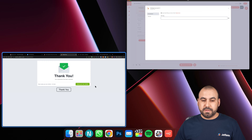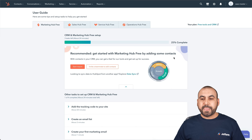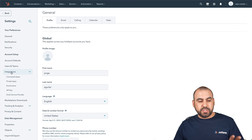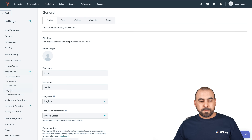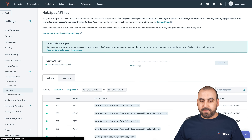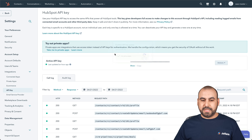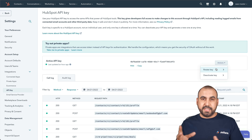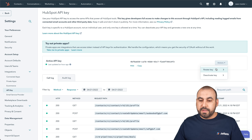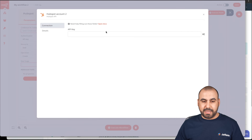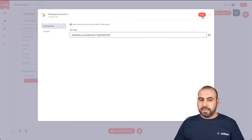Let's go into our HubSpot account and head to the top gear icon. On the left side, we'll open up Integrations and select API key. We have an API key here — we'll click Show and verify we're not a bot. Let's copy this API key. If you don't want to use this key later, you can rotate it, which deletes the old one and creates a new one so no applications have access to it anymore. Now let's go back to N8n and save it.